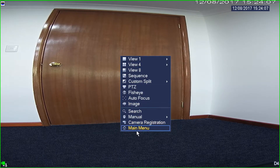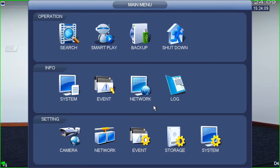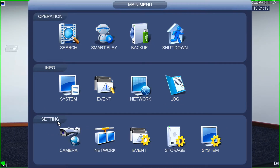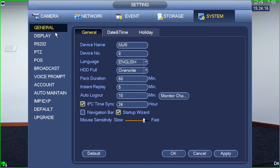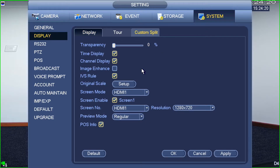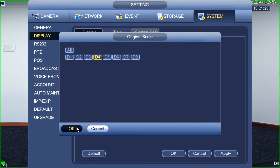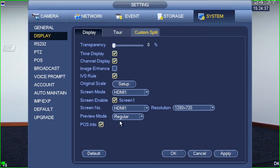I'm going to right-click again and go to main menu, then under the settings section go to system, and under system select display. Now in display, you'll see there are a few different things, but the one we're looking for is 'original scale' and we're going to click setup. I'm on channel four — I could select all cameras to be their original scale, but in this case I'm just going to select D4.